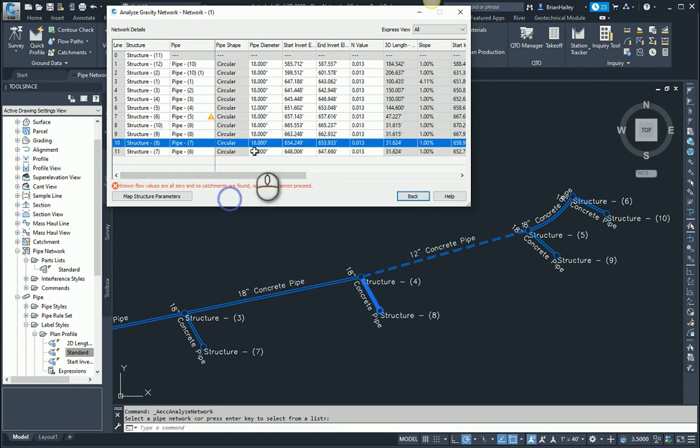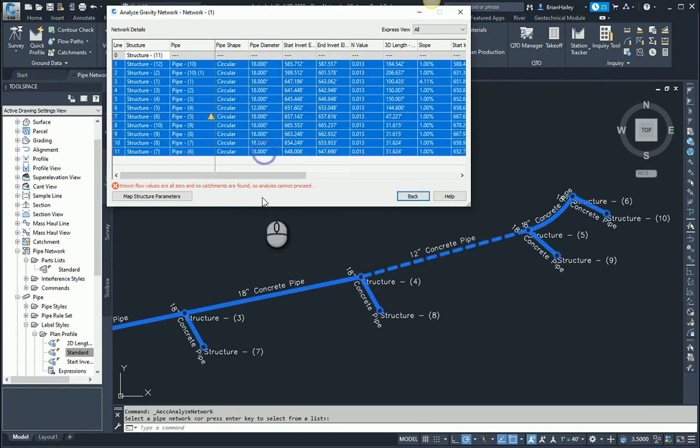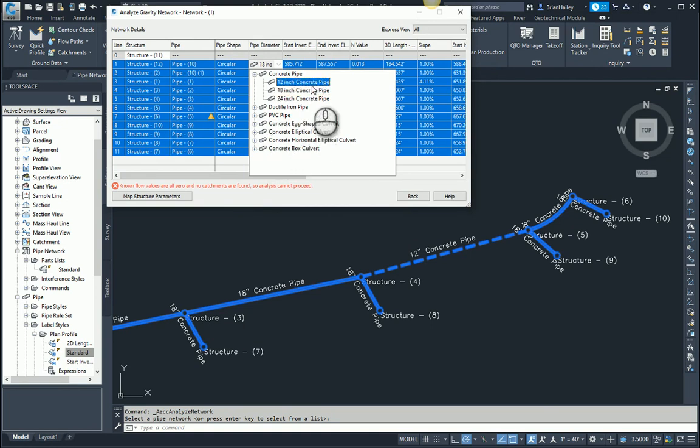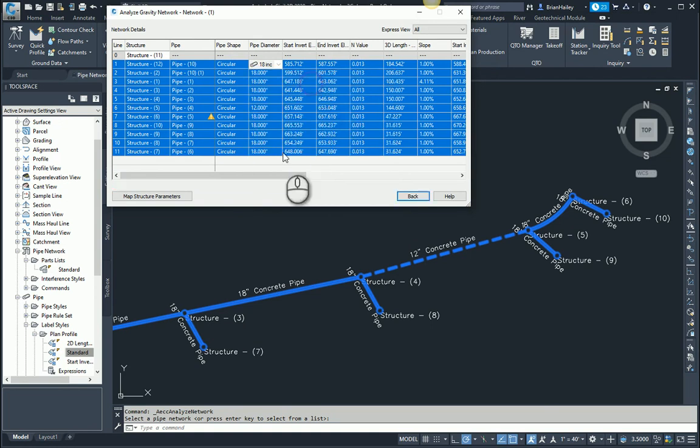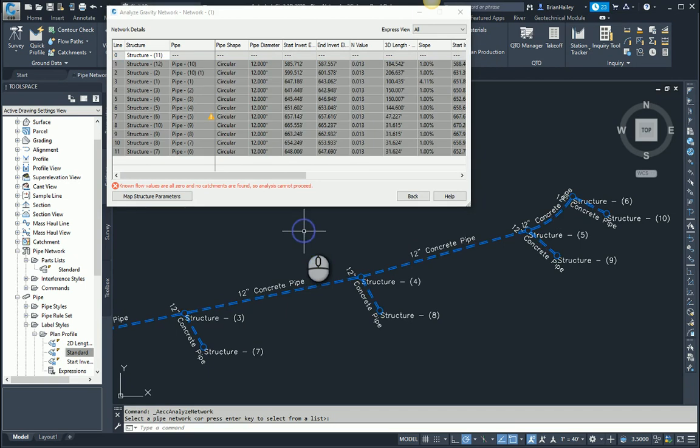So the trick here is when you select the pipes that you want to swap, hold the shift key down when you select the diameter. So when I select the diameter with the shift key held down, you can see they all remain selected. And I'm going to change this to a 12 inch pipe. You can see it going through the list here, changing them. And once it's done, again to see the changes, I actually have to click in the drawing and you can see they've all swapped to 12 inch pipes.